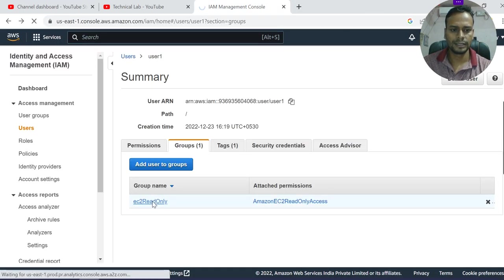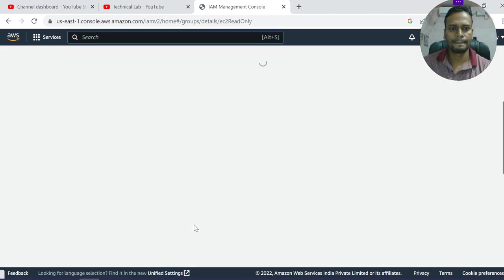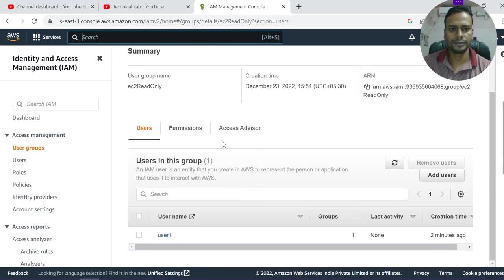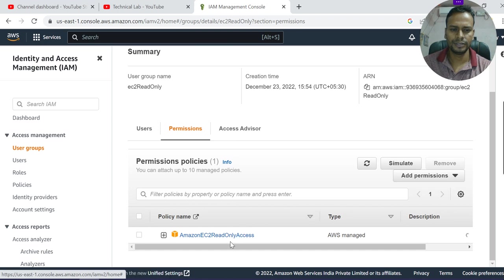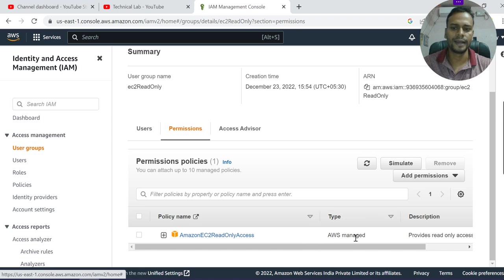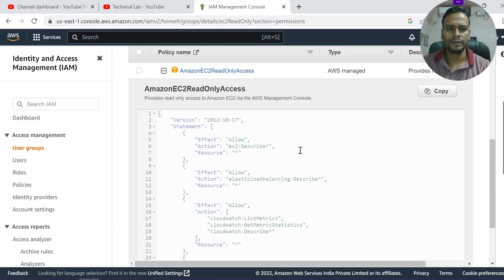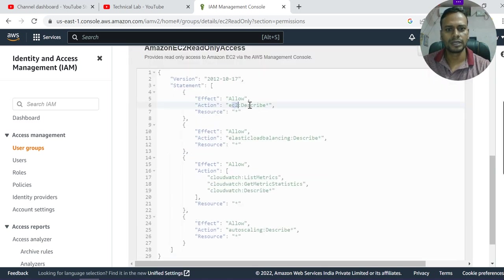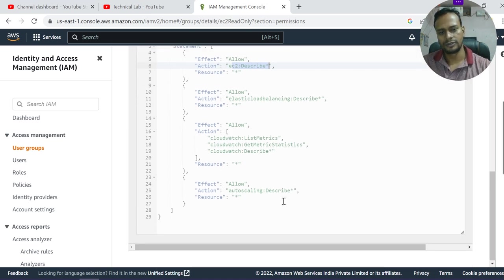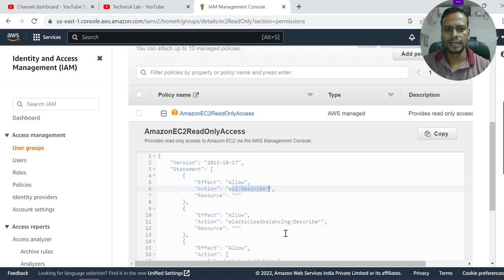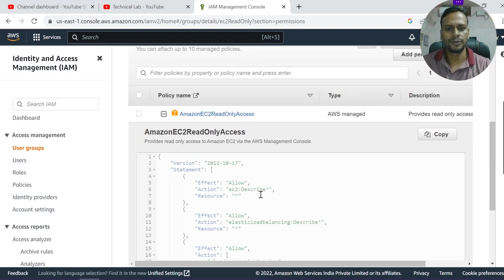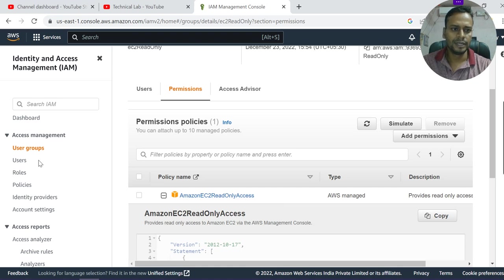This group has a policy already set. Click on Permissions and you can see it is an AWS managed policy. If you expand it, you'll see this policy gives read-only access to EC2 — they can only describe EC2 and list instances, but cannot start or stop anything. You can also edit or create your own custom policy, but I'm using this Amazon managed policy for now.